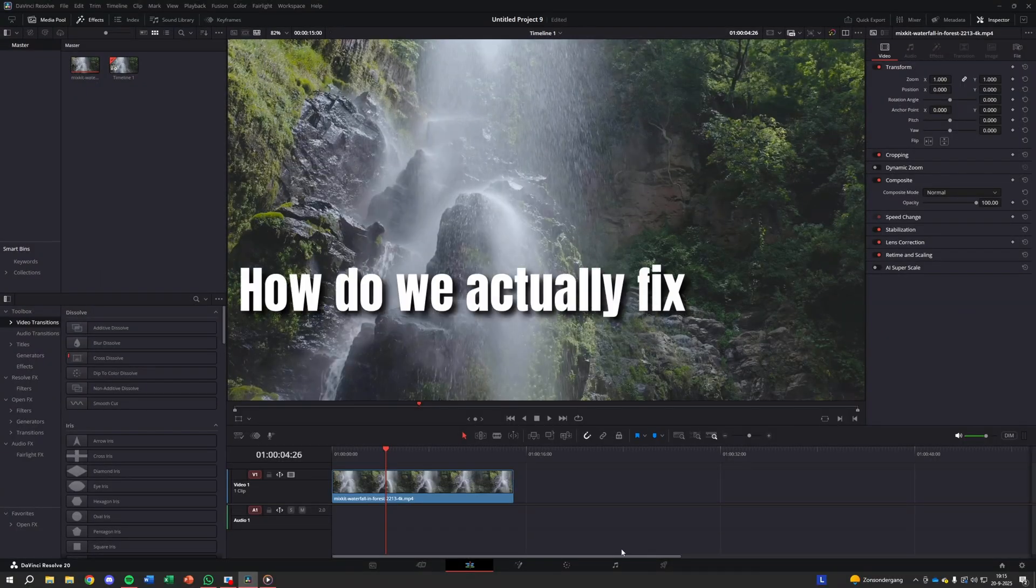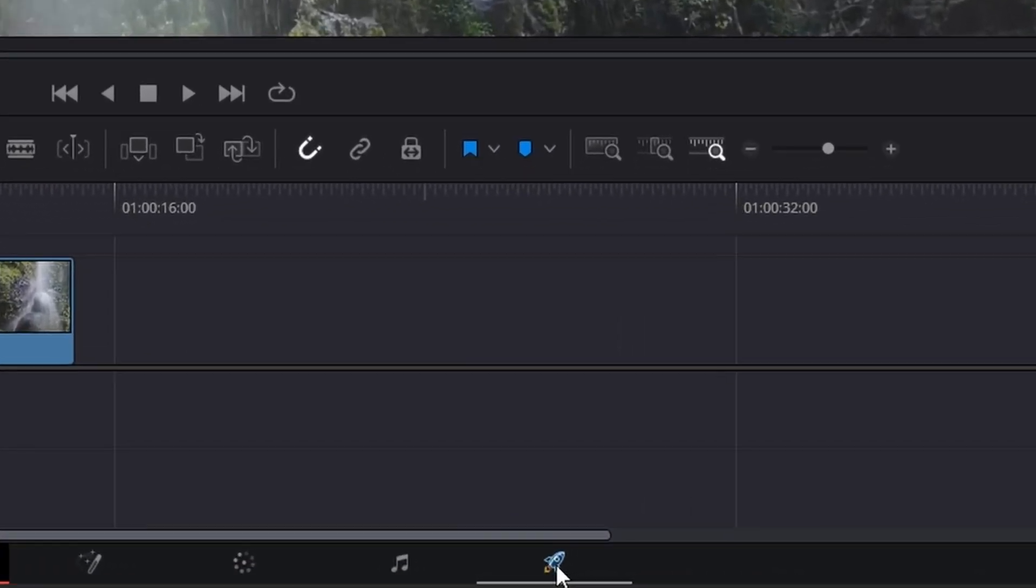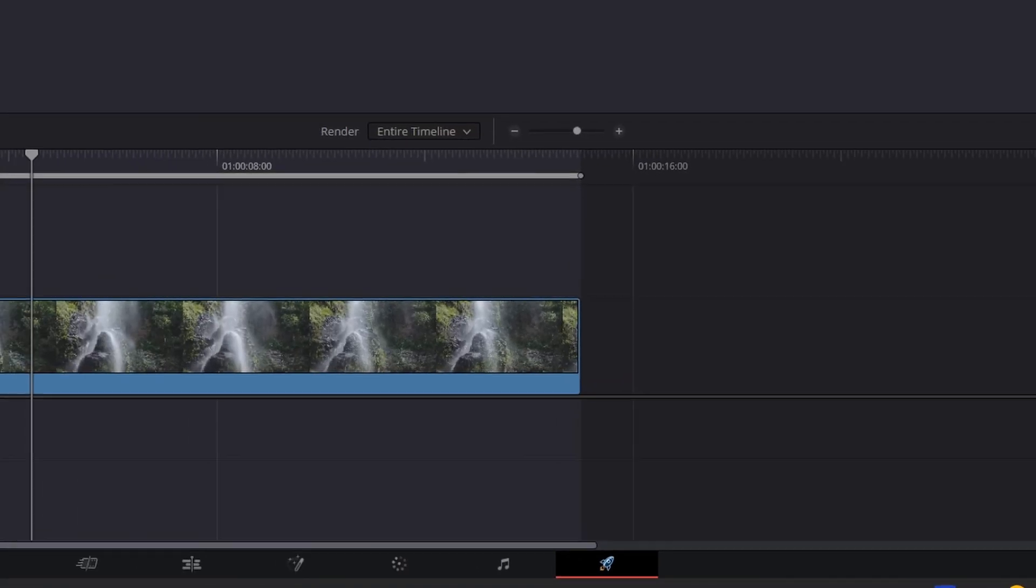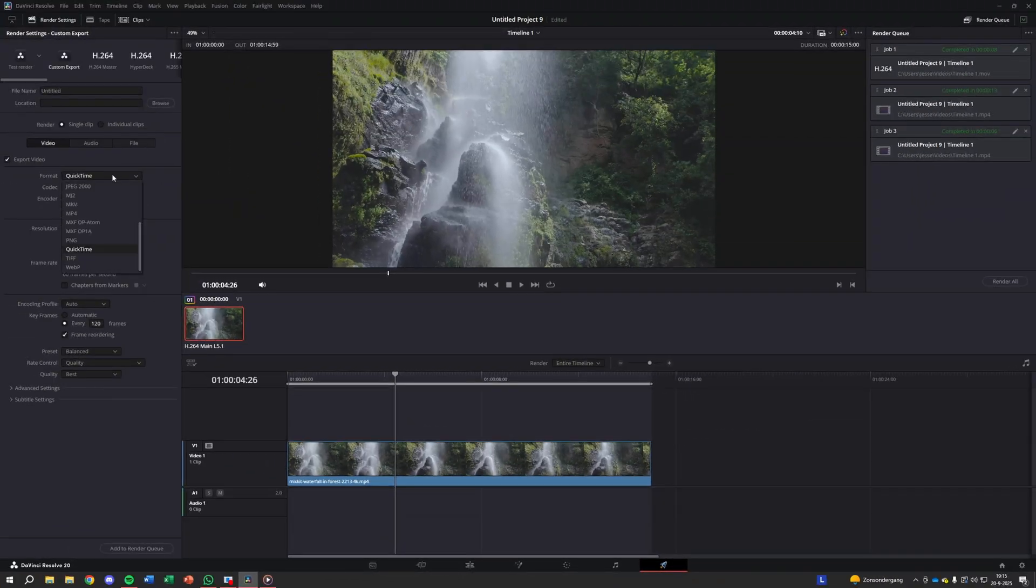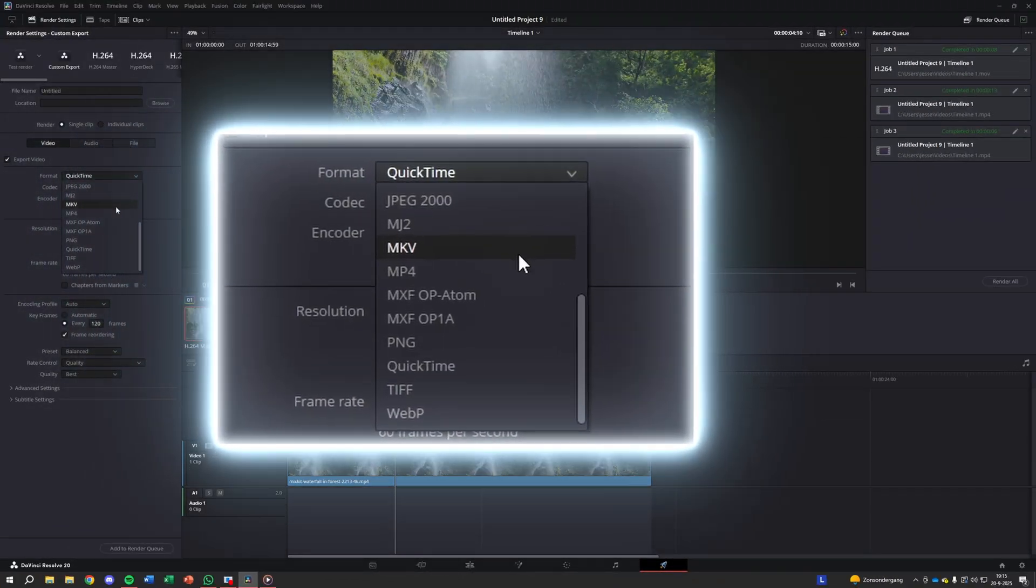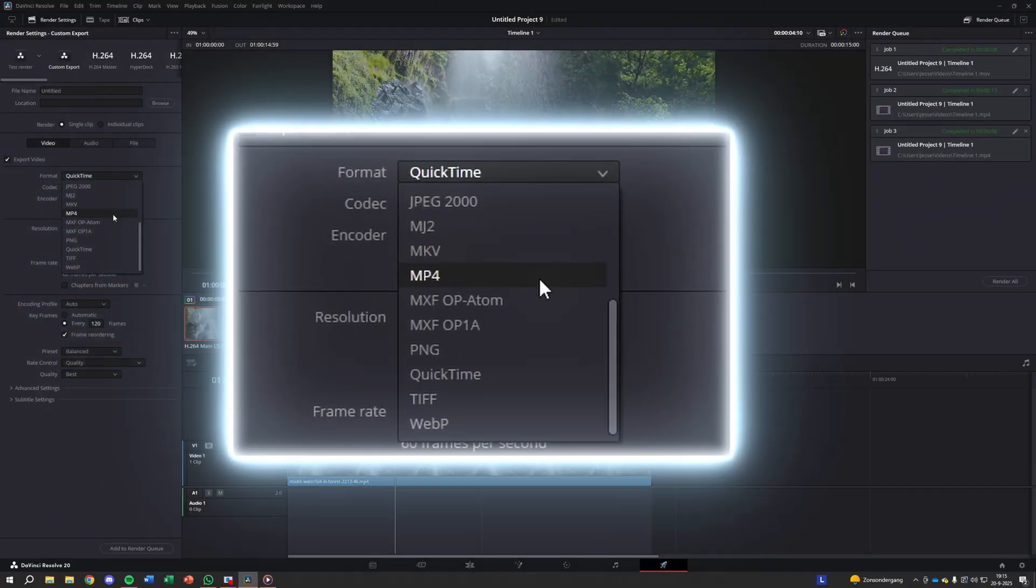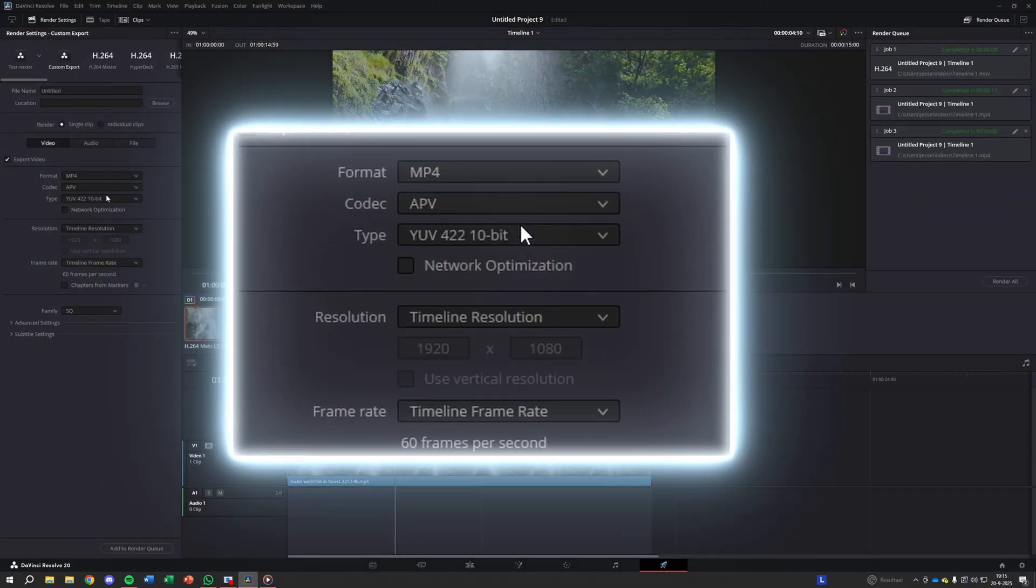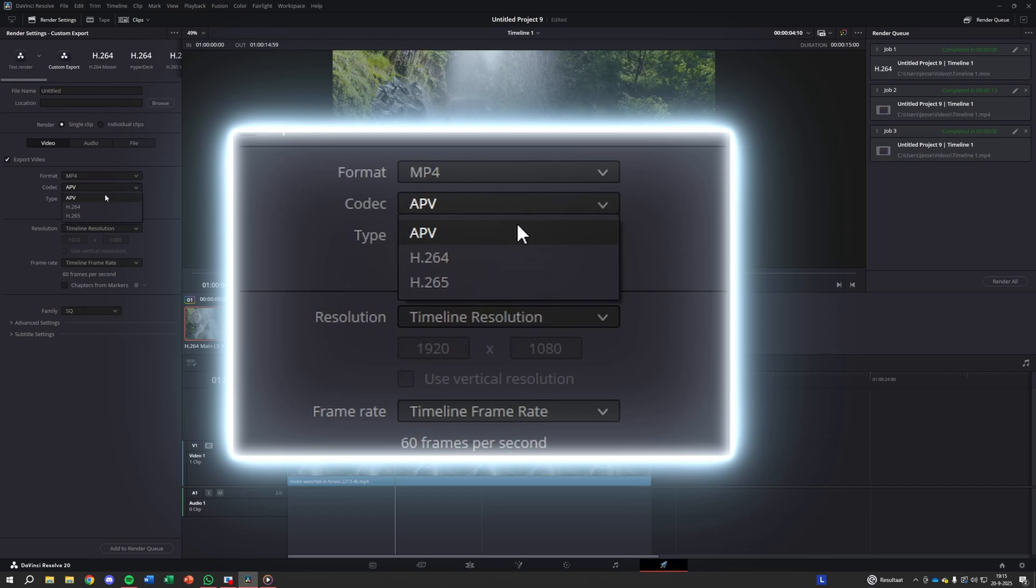Alright, so how do we actually fix this inside DaVinci Resolve? First, go to the Deliver tab. For format, choose MP4 or MOV. For codec, stick with H.264, or H.265 if your computer supports it.